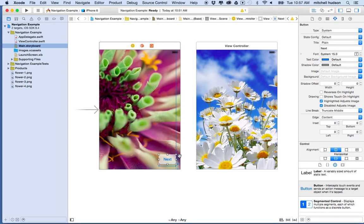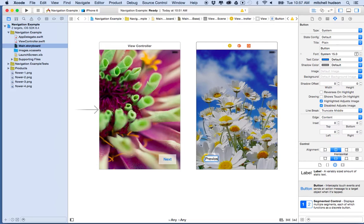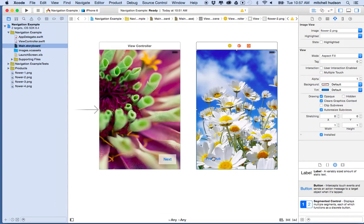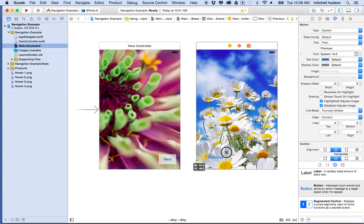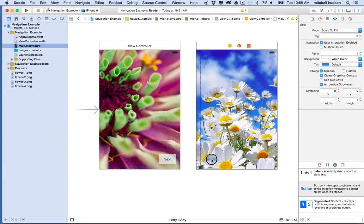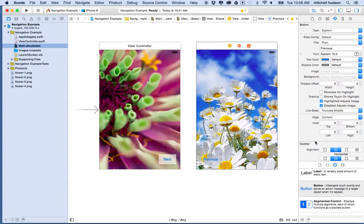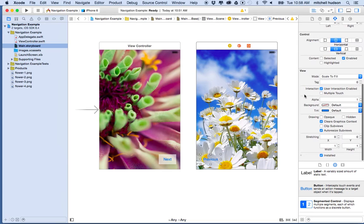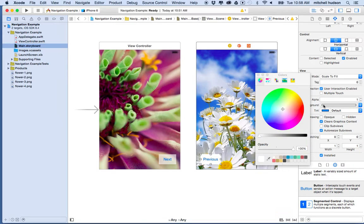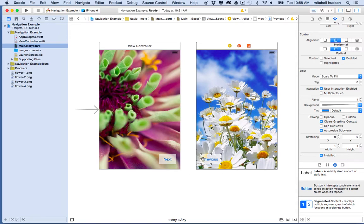Let's add a button to the second view as well. I'll drag another button out, type 'Previous,' resize it a bit, and fit it into the corner. Then I'll go to the properties — the background field — and set the background color to white with a little transparency. So now I have a 'Next' button and a 'Previous' button.